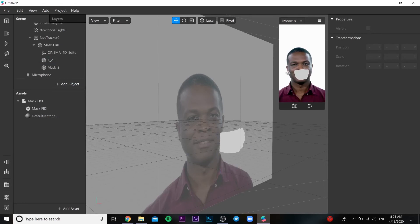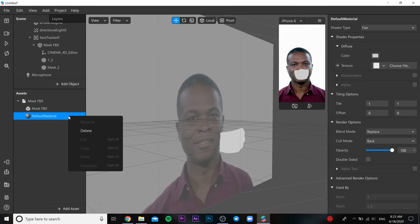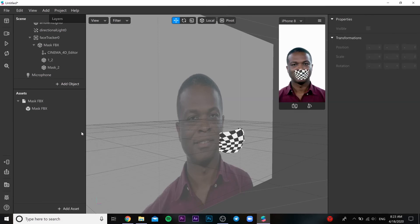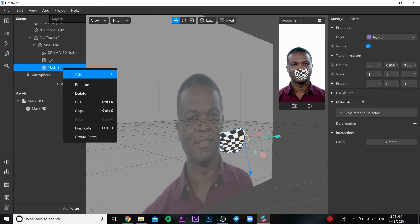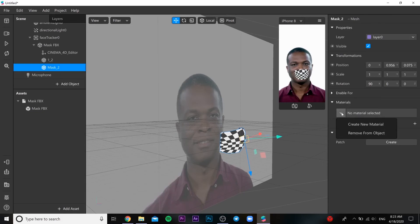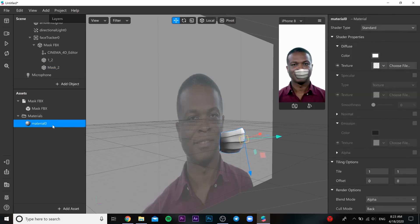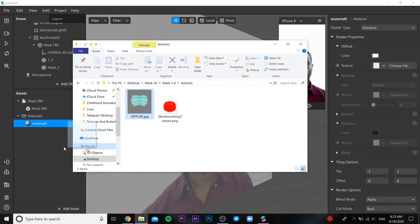This one is left, the main one. We need to delete the default material and we need to go back to our mask, add material, and drop our texture to our file. It's going to be also in the description below.